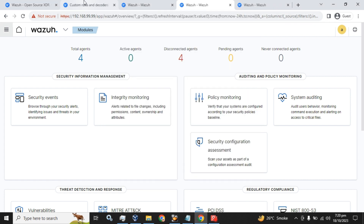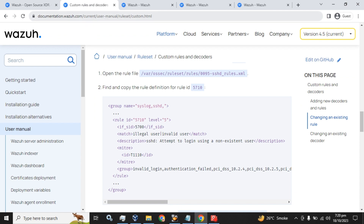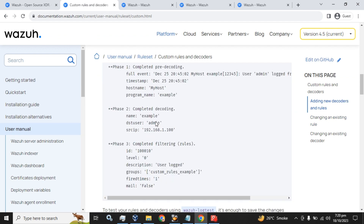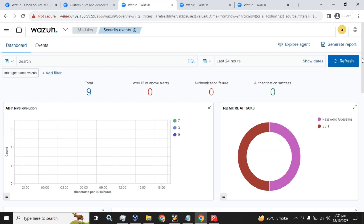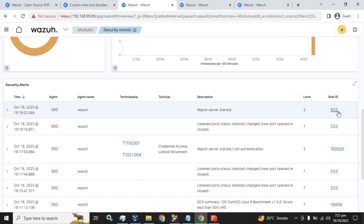You can get information from the Wazuh documentation on the web. The scenario they have provided us, we can use custom rule IDs between this range. Here I will show you that this is the 502 rule ID with level 3 as a Wazuh server started — this is a default rule ID triggered by the Wazuh server.